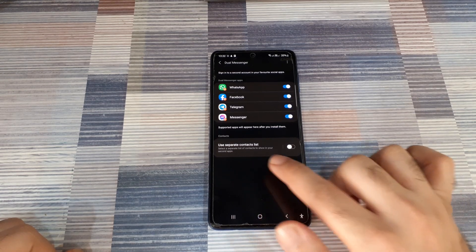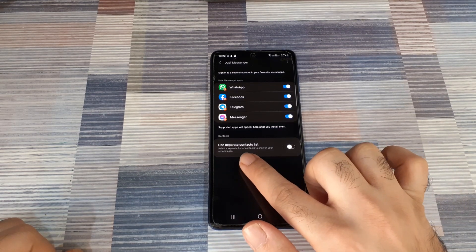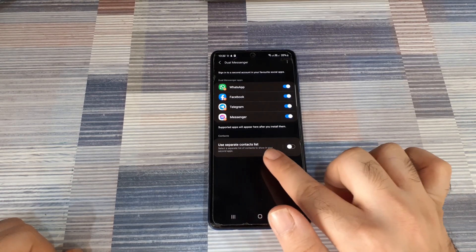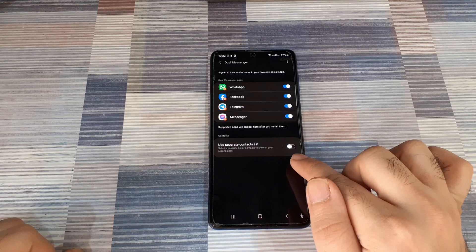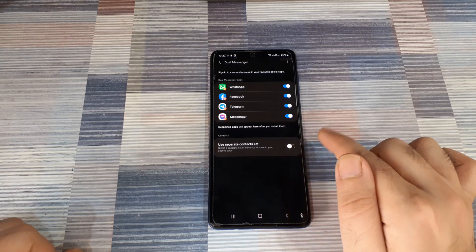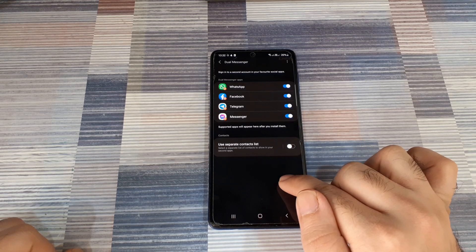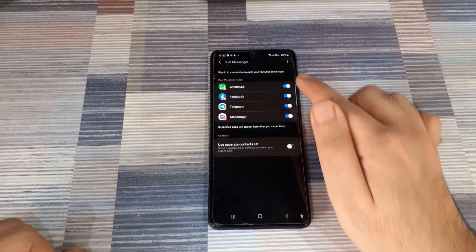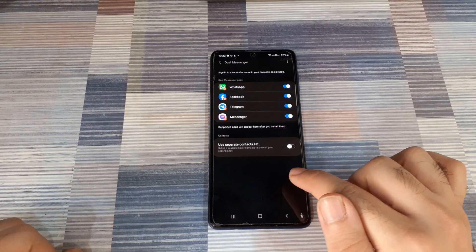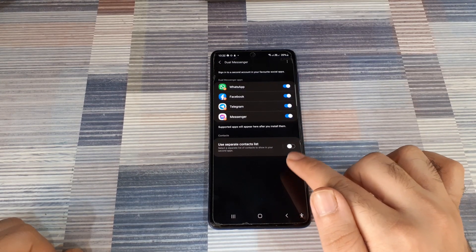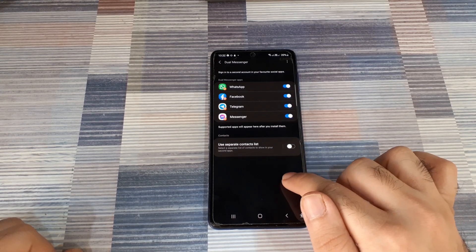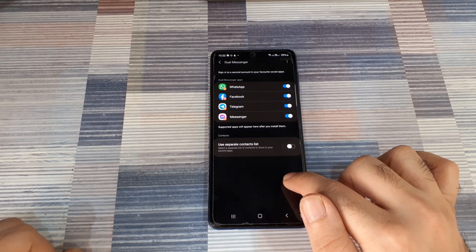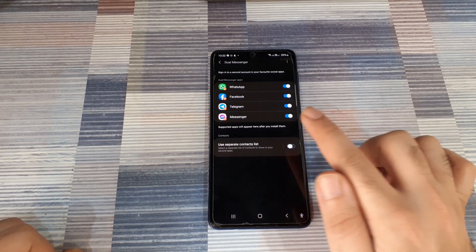You can also choose to have a separate contact list for the second version of the app. That means if for the second version of WhatsApp, you don't want to use the same contact list that you have on your phone,